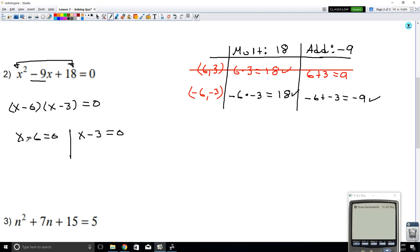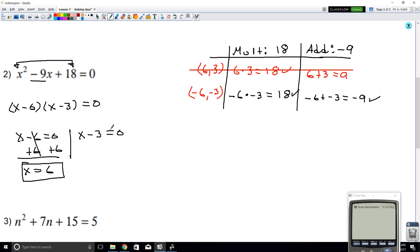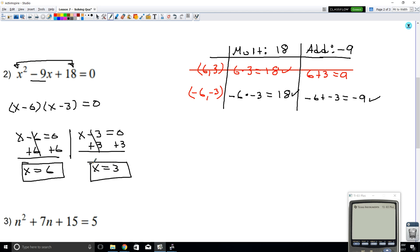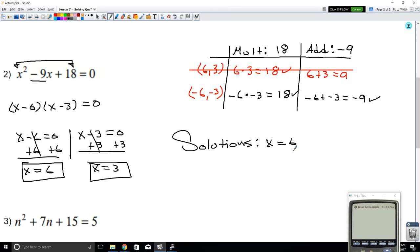We get x - 6 = 0 and x - 3 = 0. Let's solve individually. You want to solve for x — add 6 to both sides, and you get your first solution: x equals 6. Then solving the second equation gives x equals 3. So the solutions are x equals 6 and x equals 3.